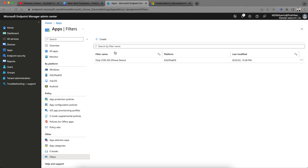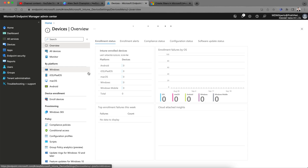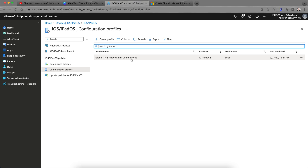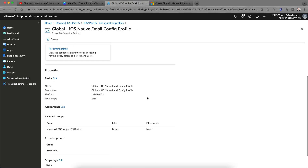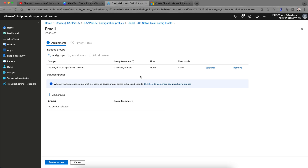Now let's see how to apply this filter. You can apply it to apps, policies, or anything. I have some policies created — I'm going to iOS Configuration Policy. I have a native iOS email configuration profile for company-owned devices, and I don't want to apply it to iPad devices, only to iPhone. Under the Assignment tab, click Edit. Currently there are no device or user filters applied, so this profile is applying to all company-owned devices — both iPhone and iPad.